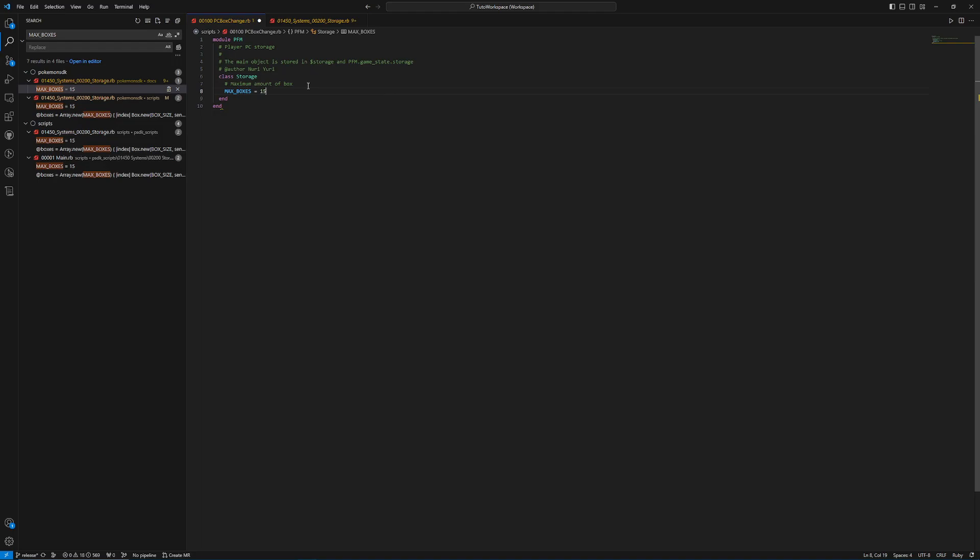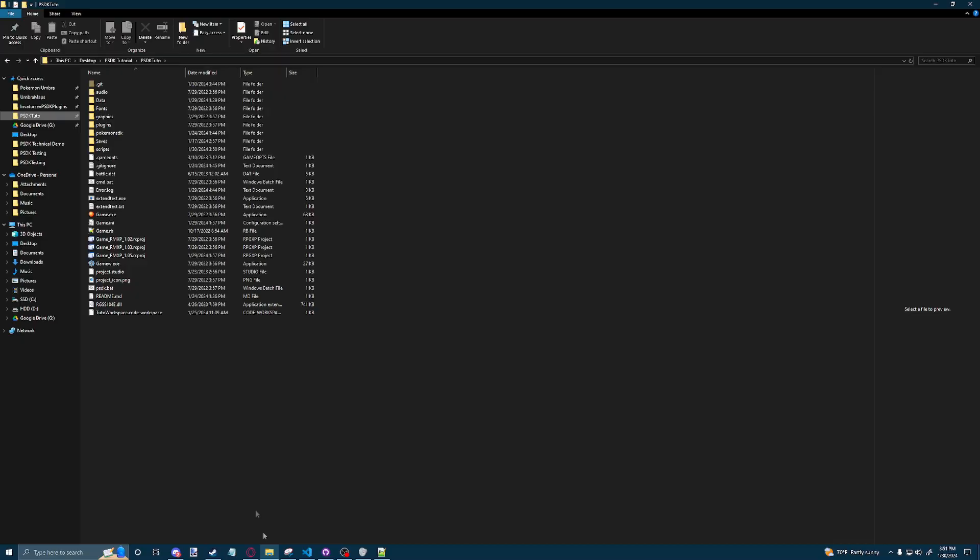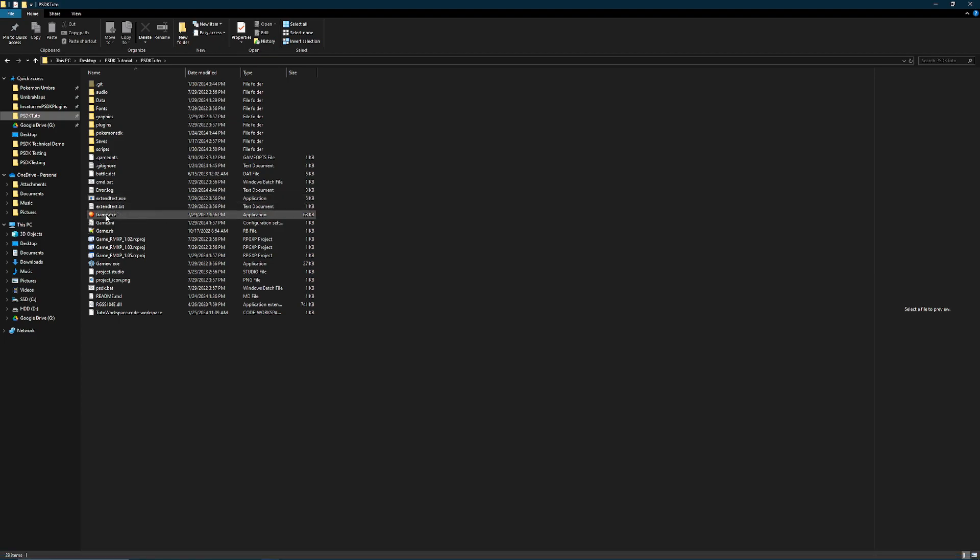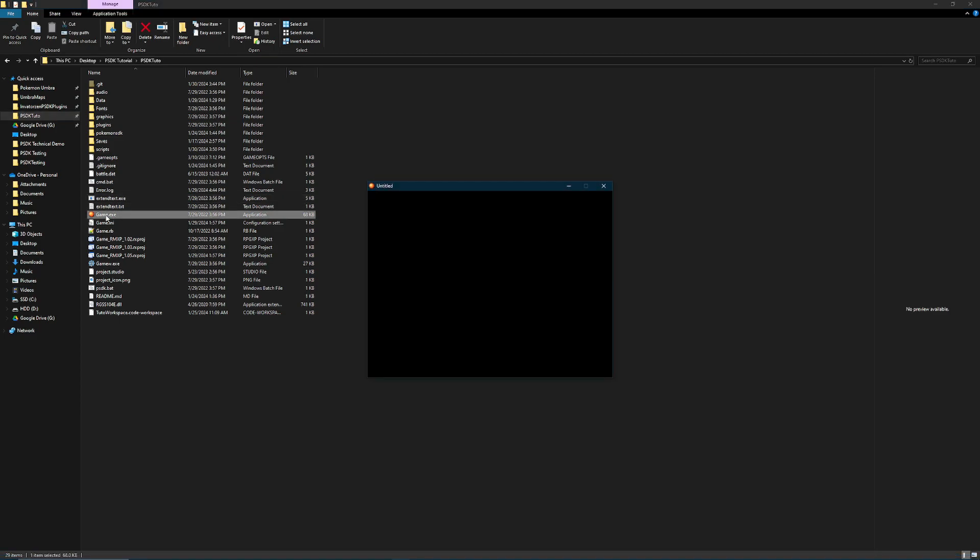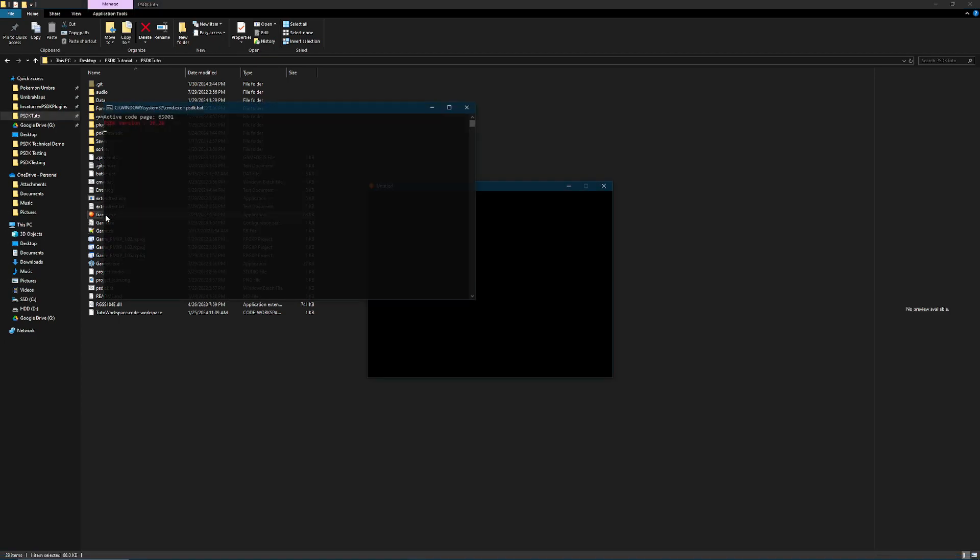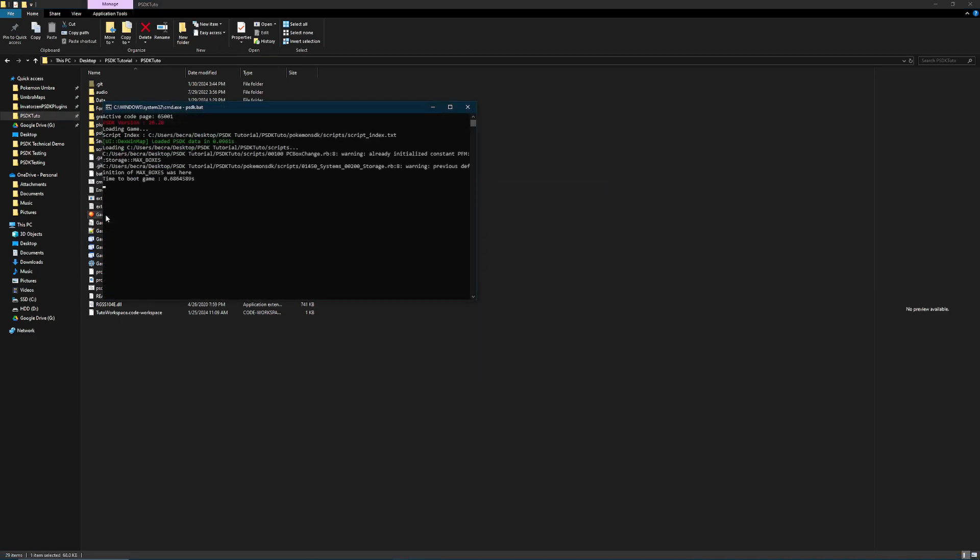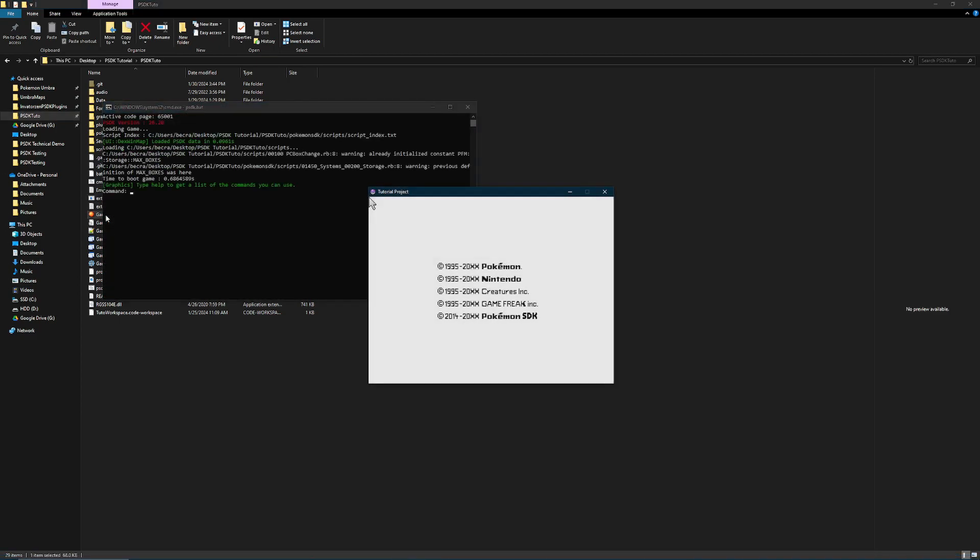Now we're just going to make the change that we want, which was, let's say, 30 boxes instead of 15. Now, after making this change, you can launch PSDK, create a new game and go into the PC to see your changes.